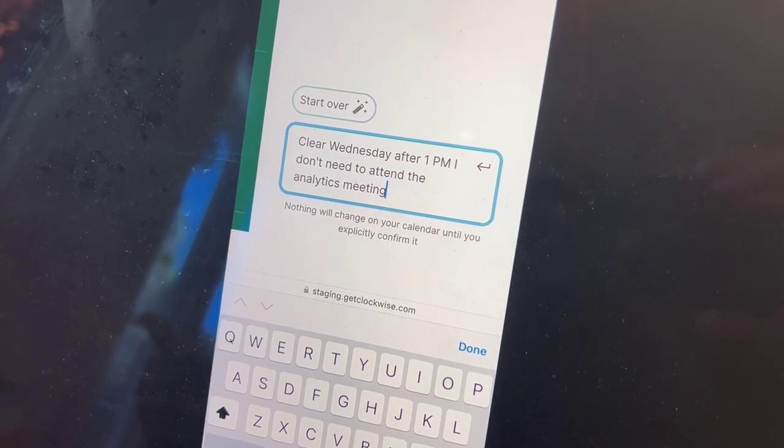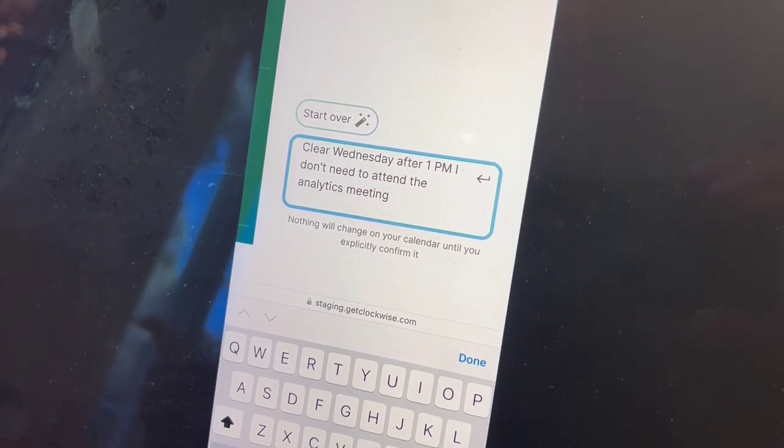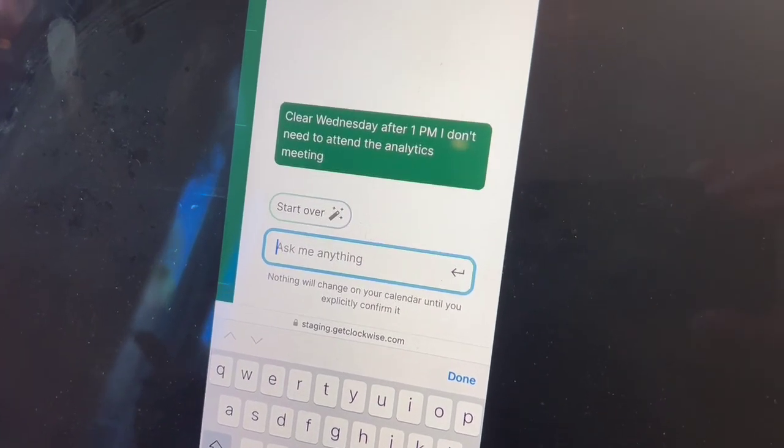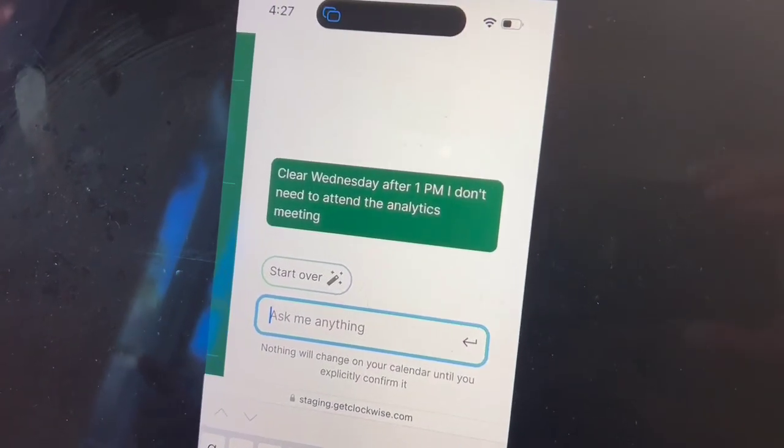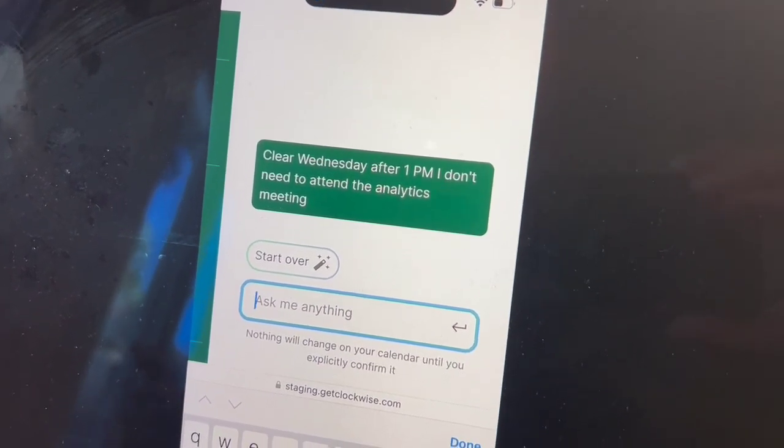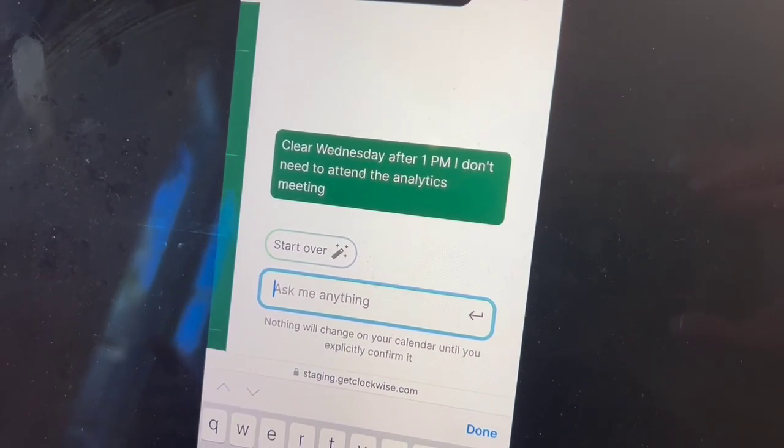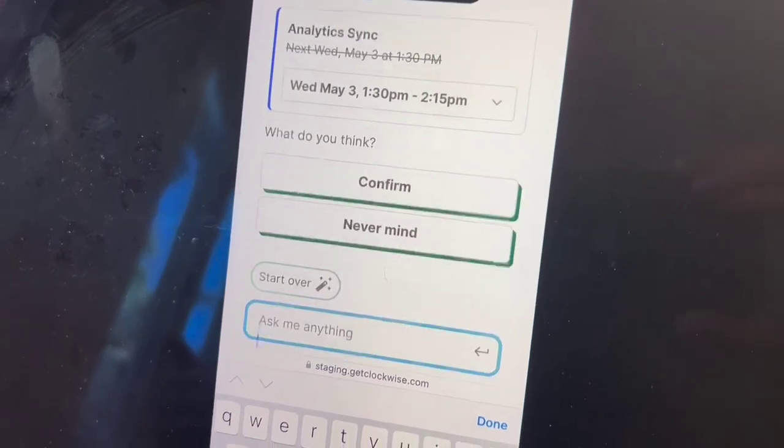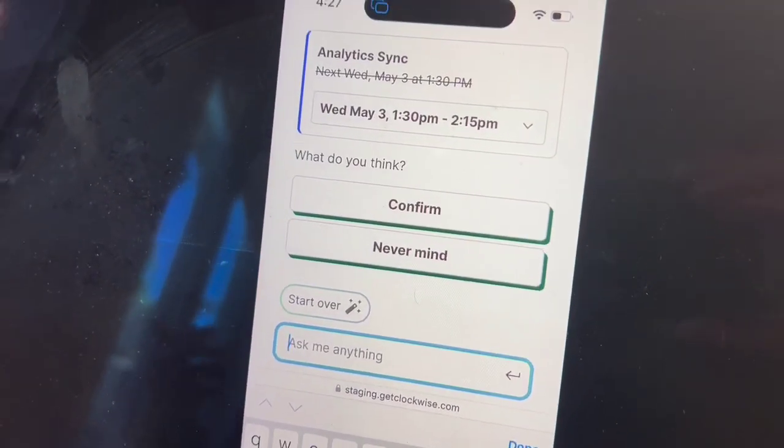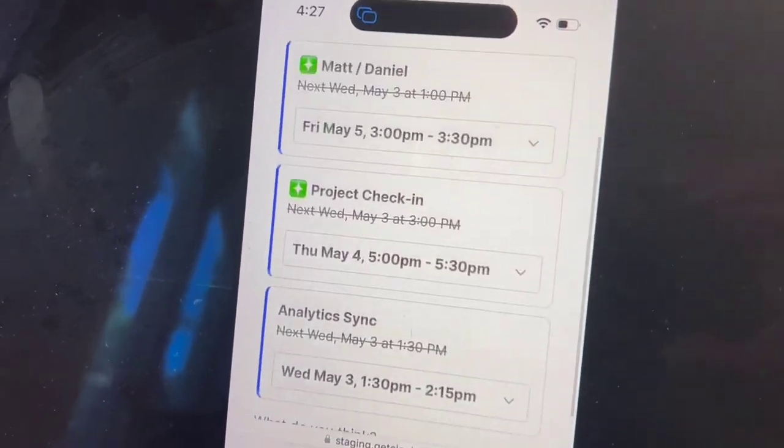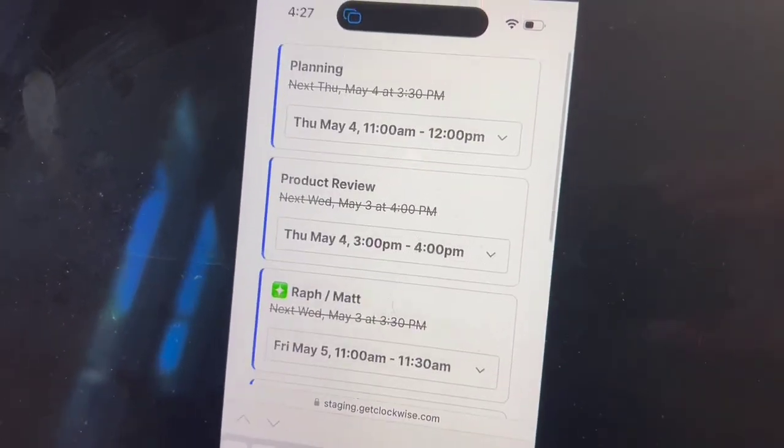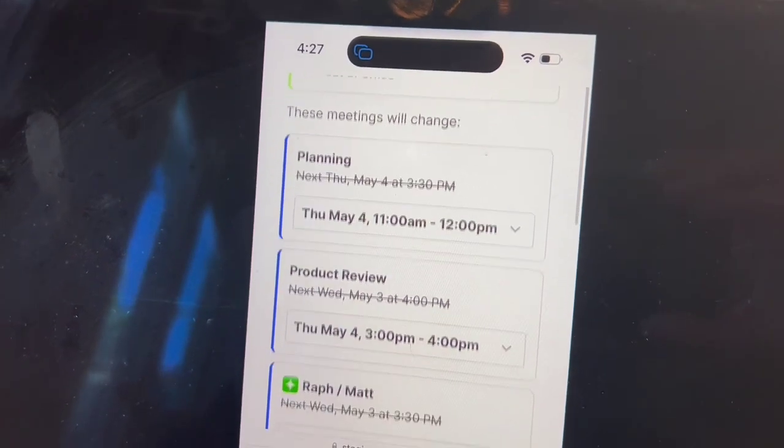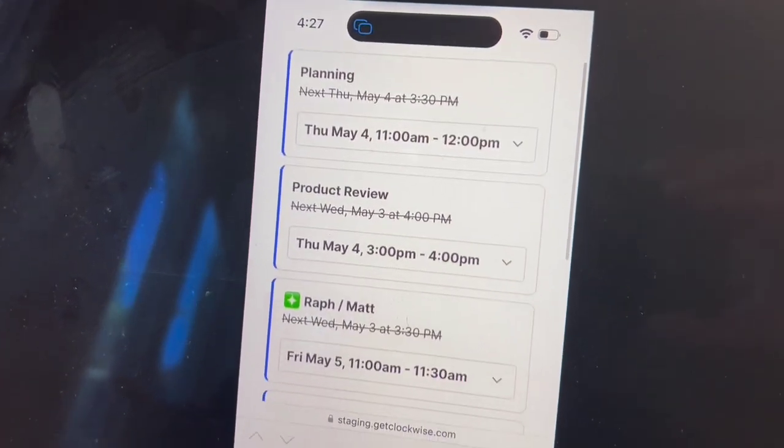All right, let's fire this off. Okay, we got the proposal back, and it has done everything that I asked for here.